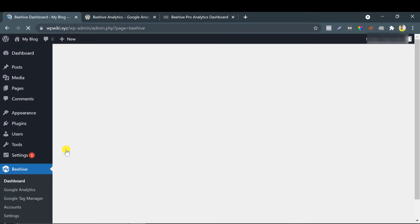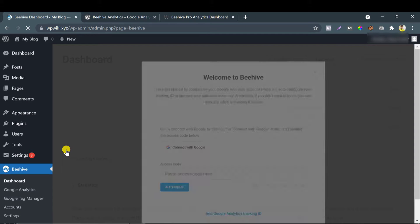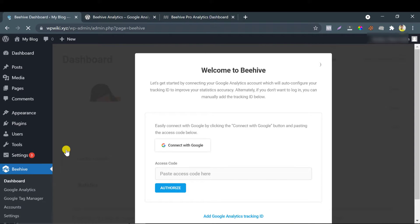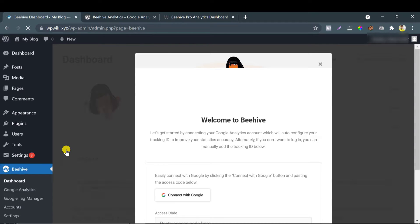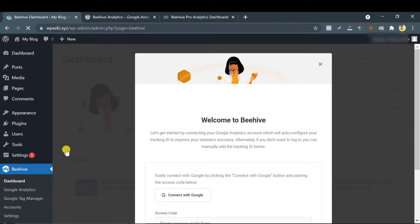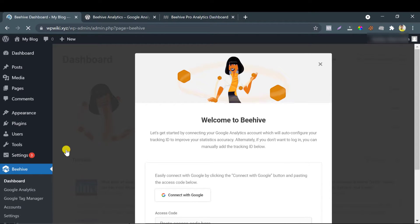After clicking dashboard, you will see the welcome message and they will tell you to connect your Google account that has the analytics setup of your particular website. Let me show you the process.